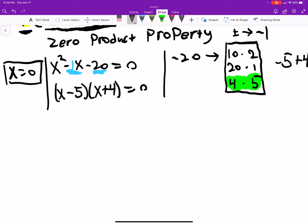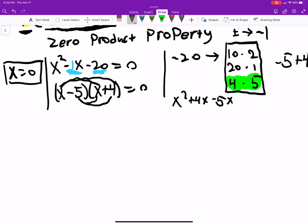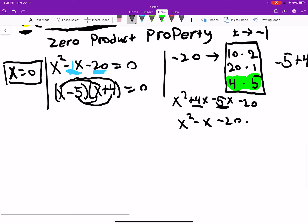We can verify by FOILing: x squared plus 4x minus 5x minus 20 gives x squared minus x minus 20 — which matches. So the factoring is correct.